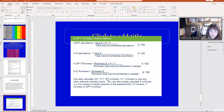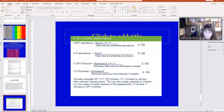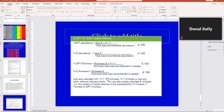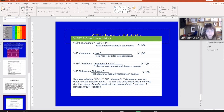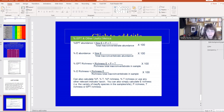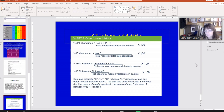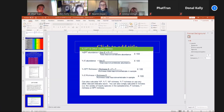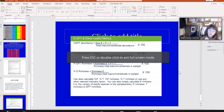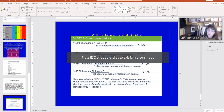For EPT richness, it's the number of types of mayflies plus stoneflies plus caddisflies divided by the number of different types of taxa in your sample. You could have hundreds of mayflies and stoneflies and caddisflies but only two or three types — you'd be dividing those two or three types by the total number of types of invertebrates. The same applies to E richness: how many types of mayflies divided by the total number of types. Think richness equals types; abundance equals counts of individuals.